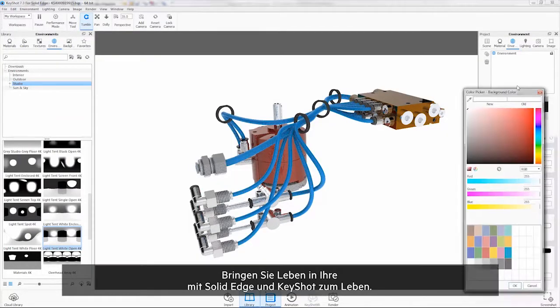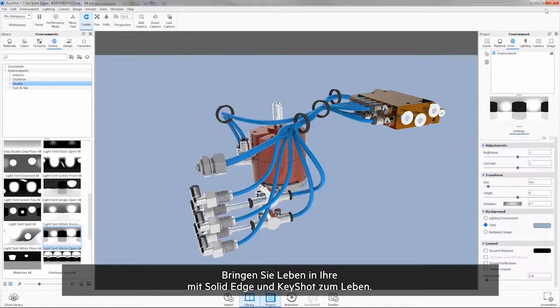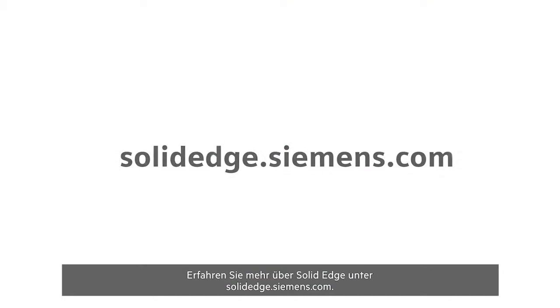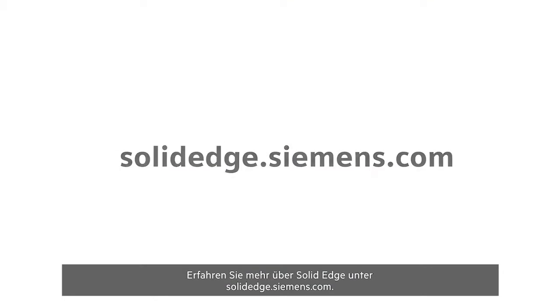Bring your products to life with Solid Edge and Keyshot. To learn more about Solid Edge, visit SolidEdge.Siemens.com